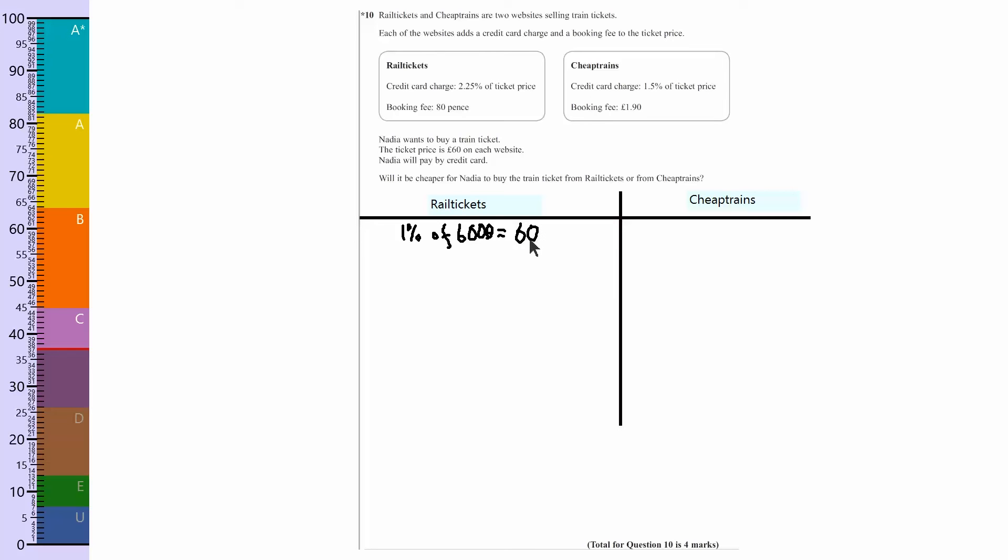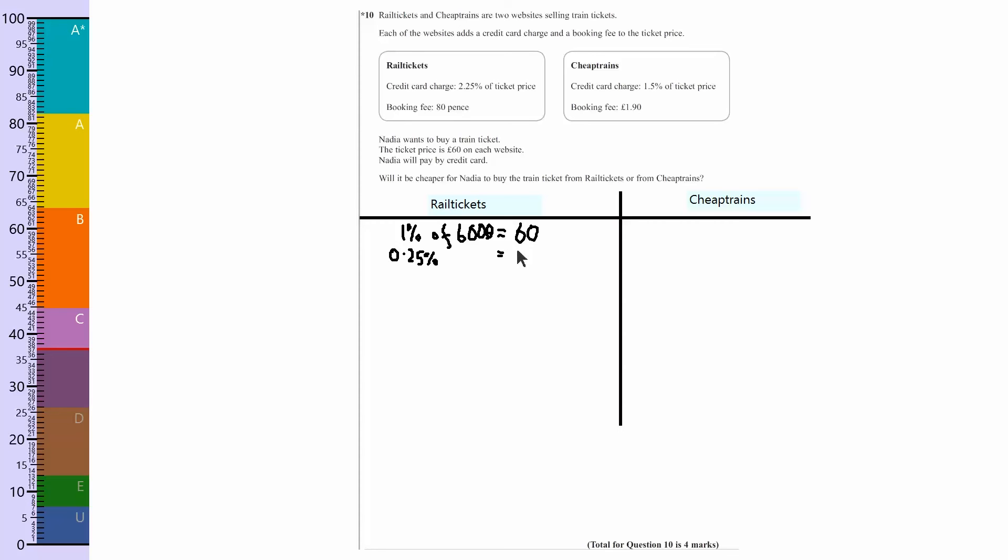Let's work out 0.25%. Now 0.25% is a quarter, so I want a quarter of this. Half of it is 30, so therefore a quarter of it is going to be 15. When you find a quarter of something, you halve it then halve it again, so it's going to be 15p.